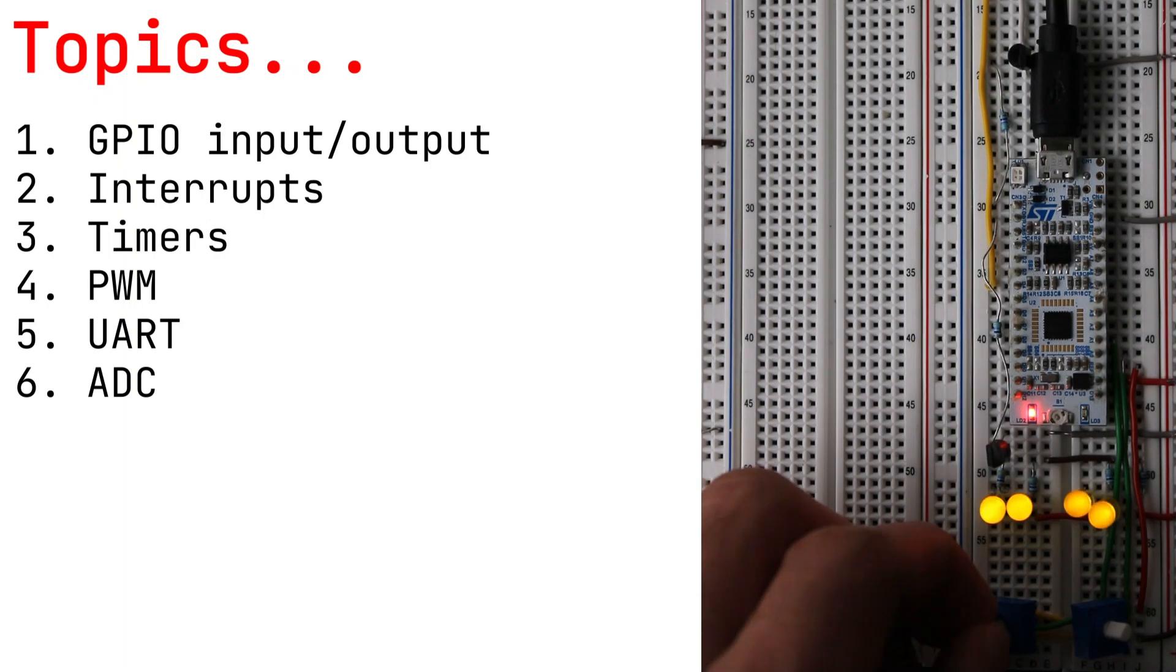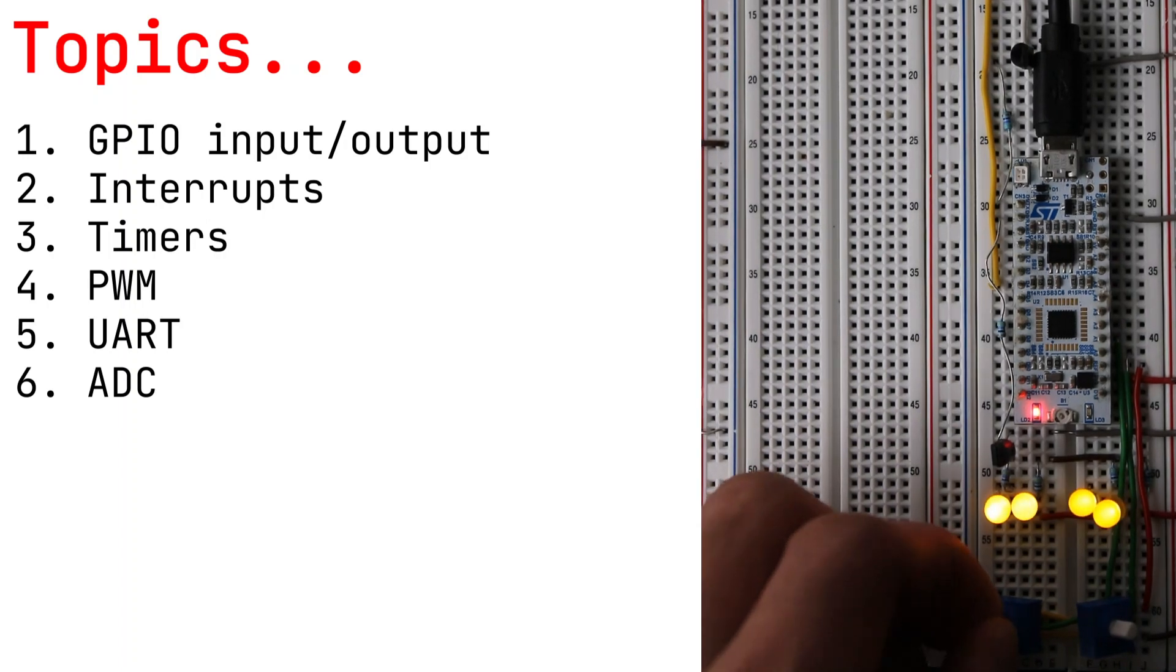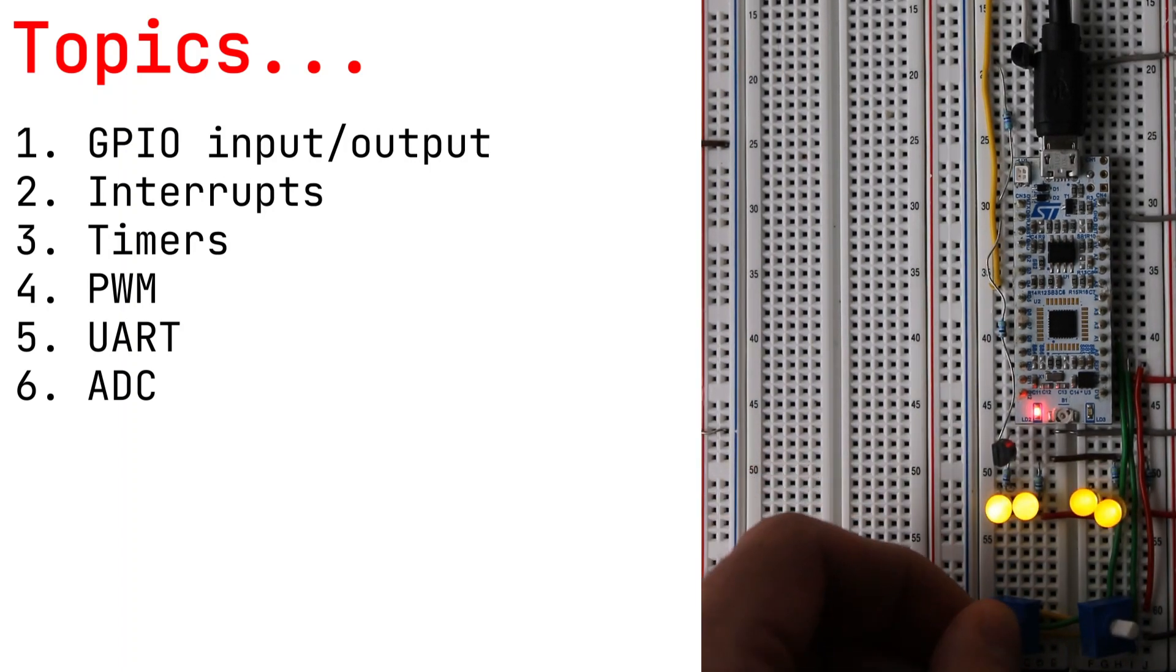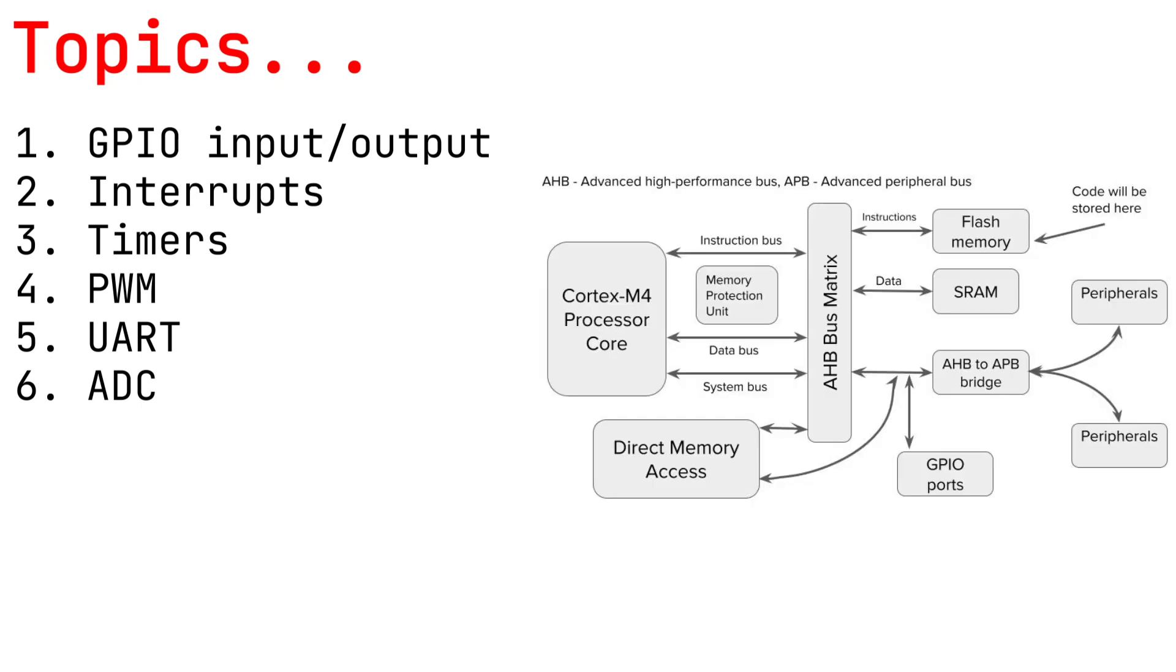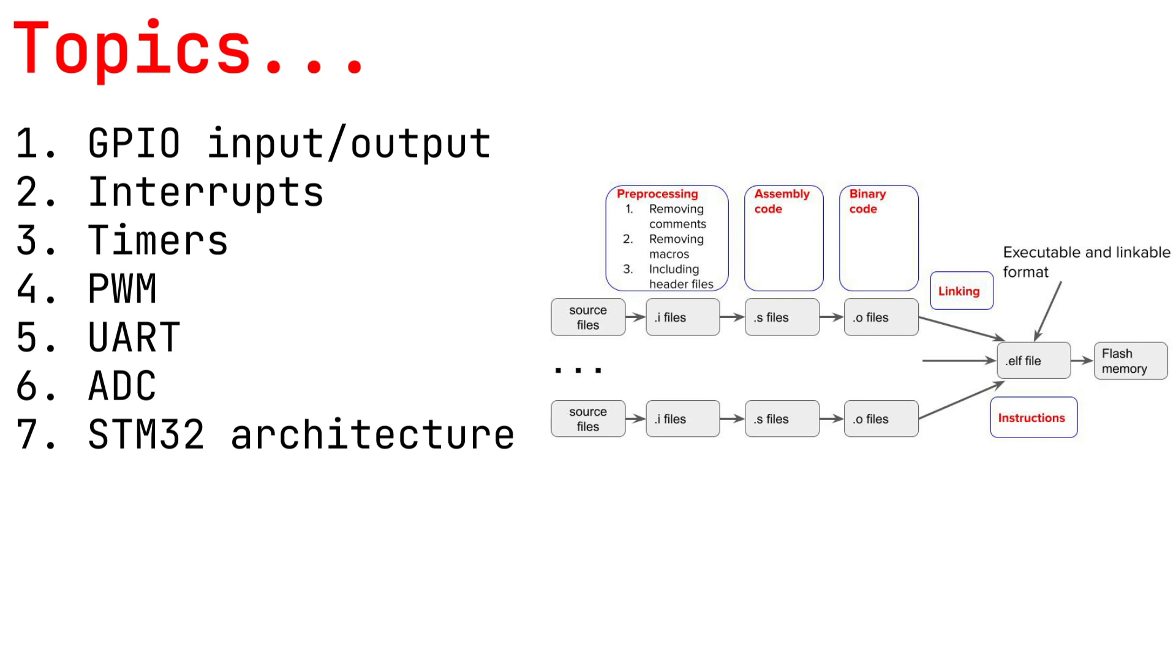Afterward we will cover the UART communication protocol and ADC. Finally, we will learn how the microcontroller operates at the low level.